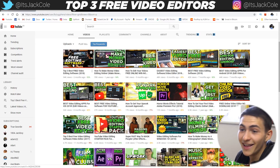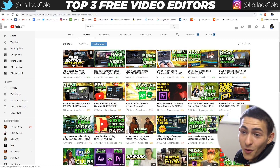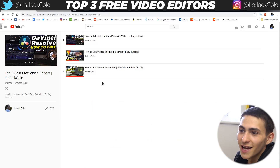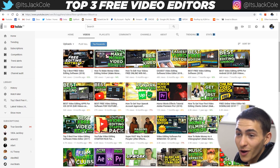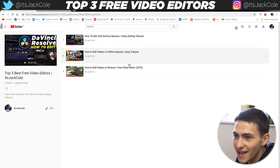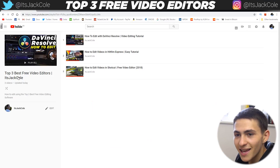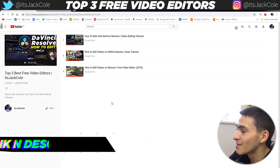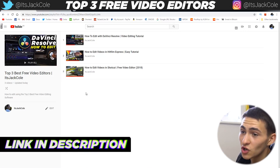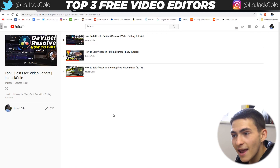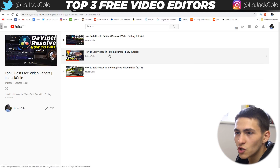So depending on which editor you chose from that video, there's a follow-up tutorial for you. Or if you bookmarked that video and didn't pick one, by all means now is your chance to actually narrow it down. Here is the top three best free video editors playlist — it's linked below in the description.